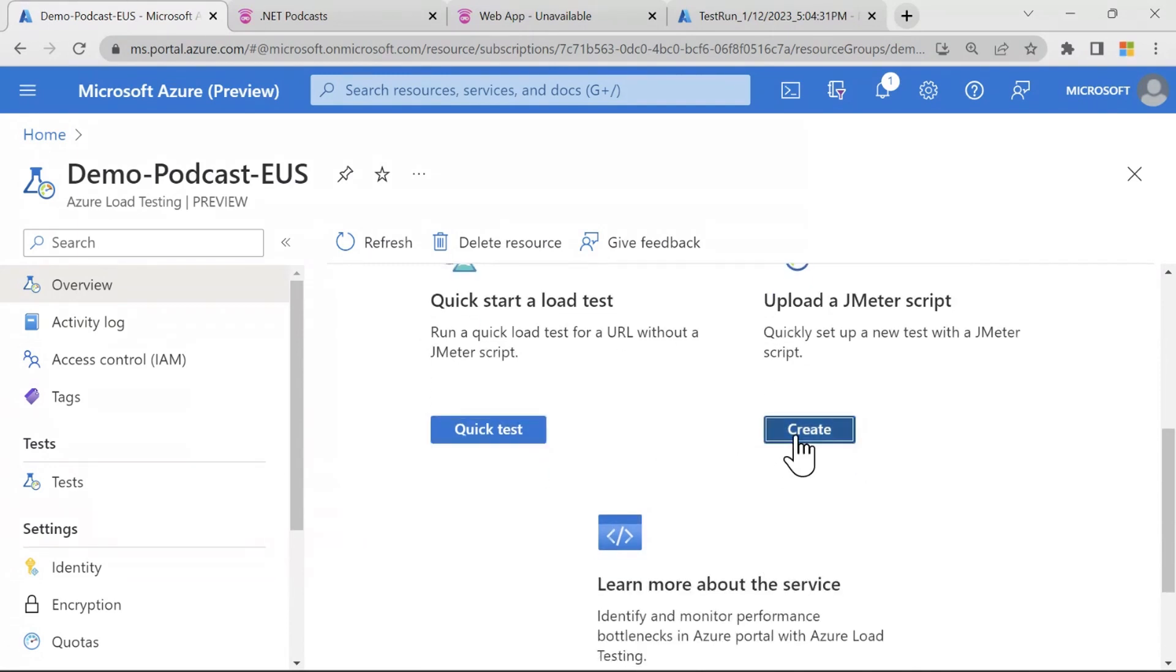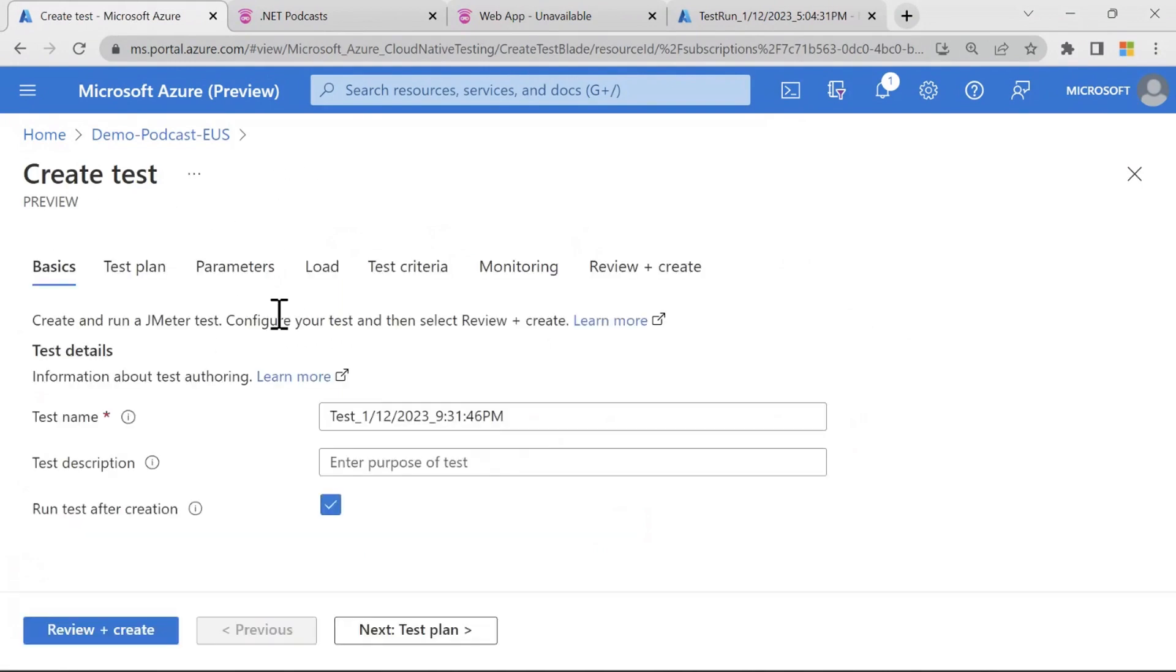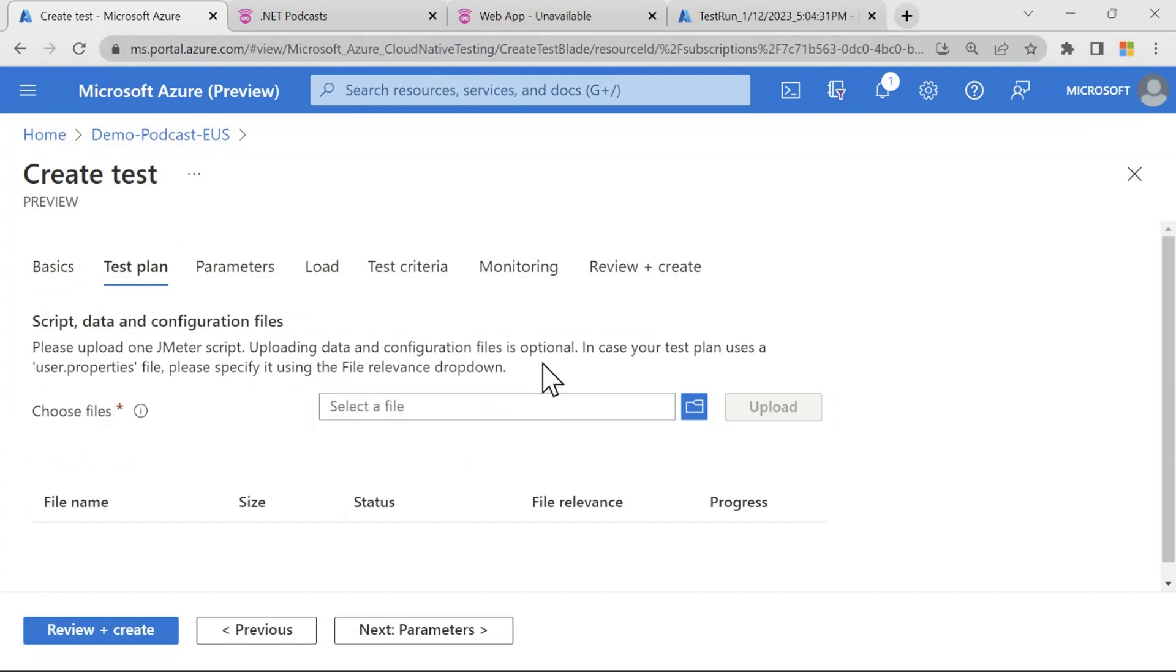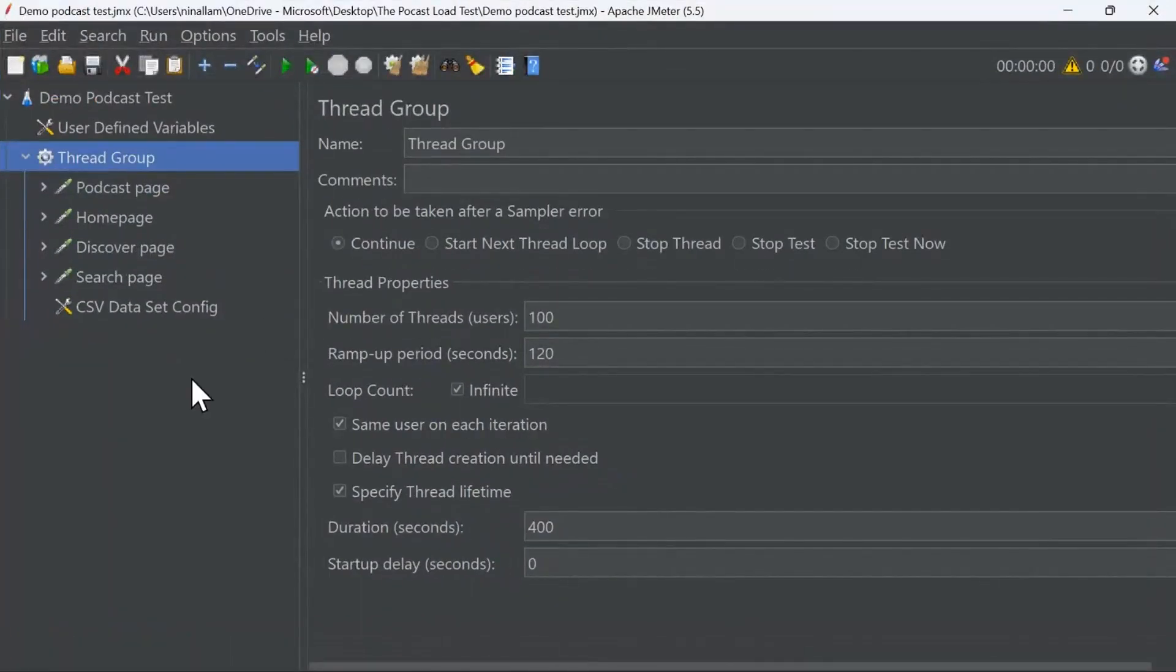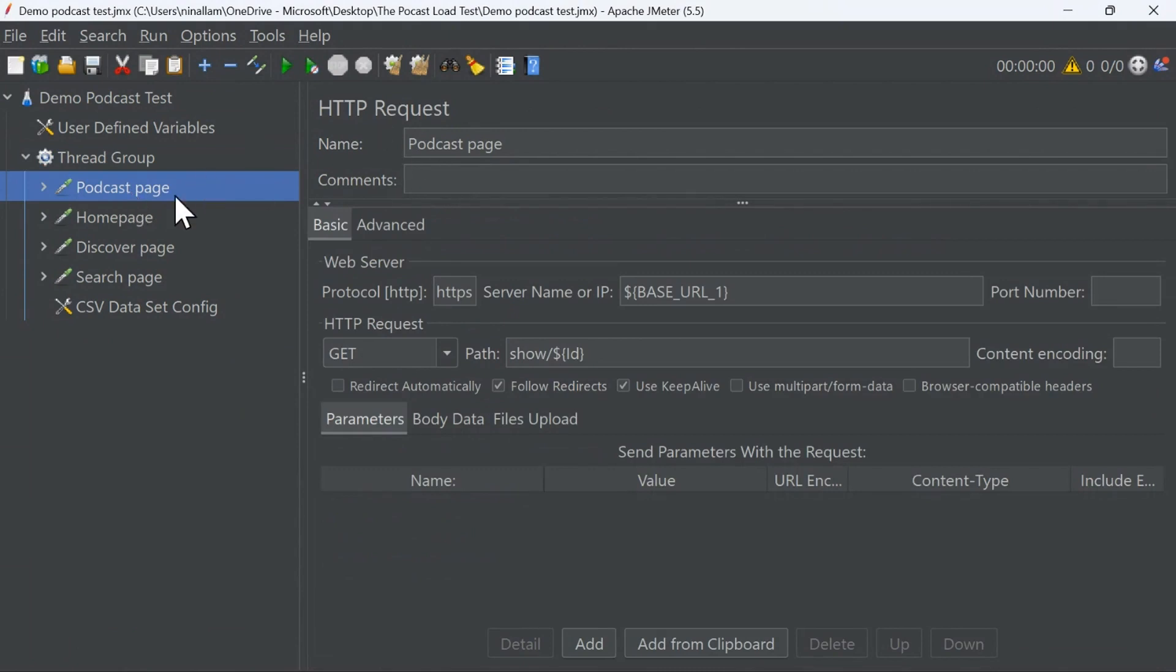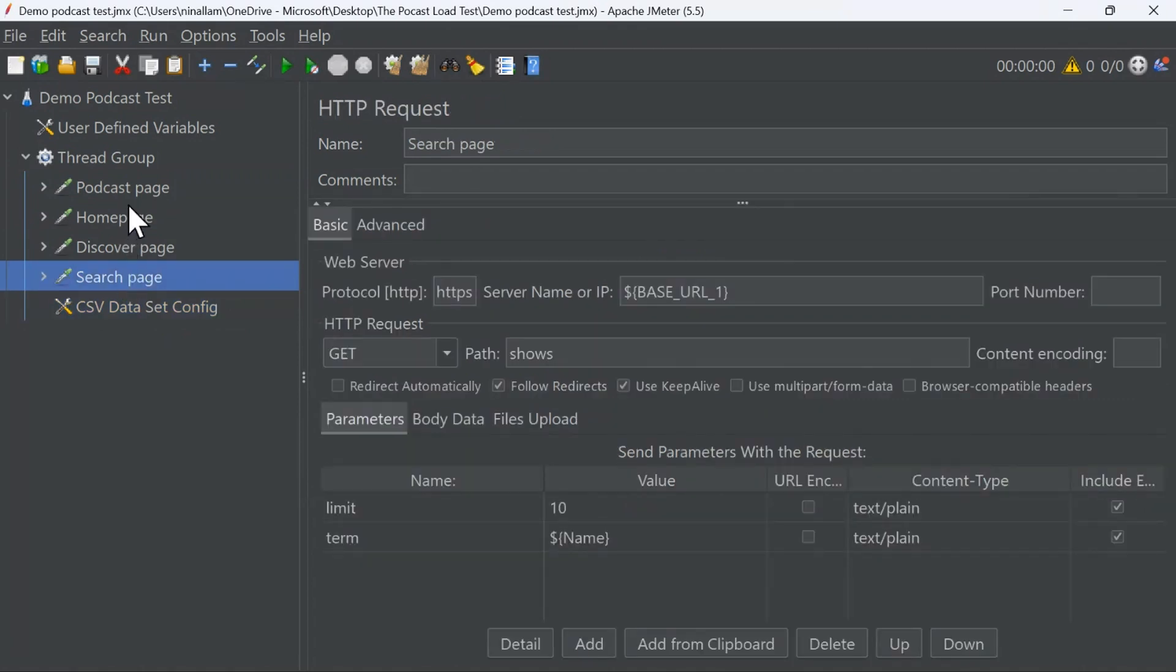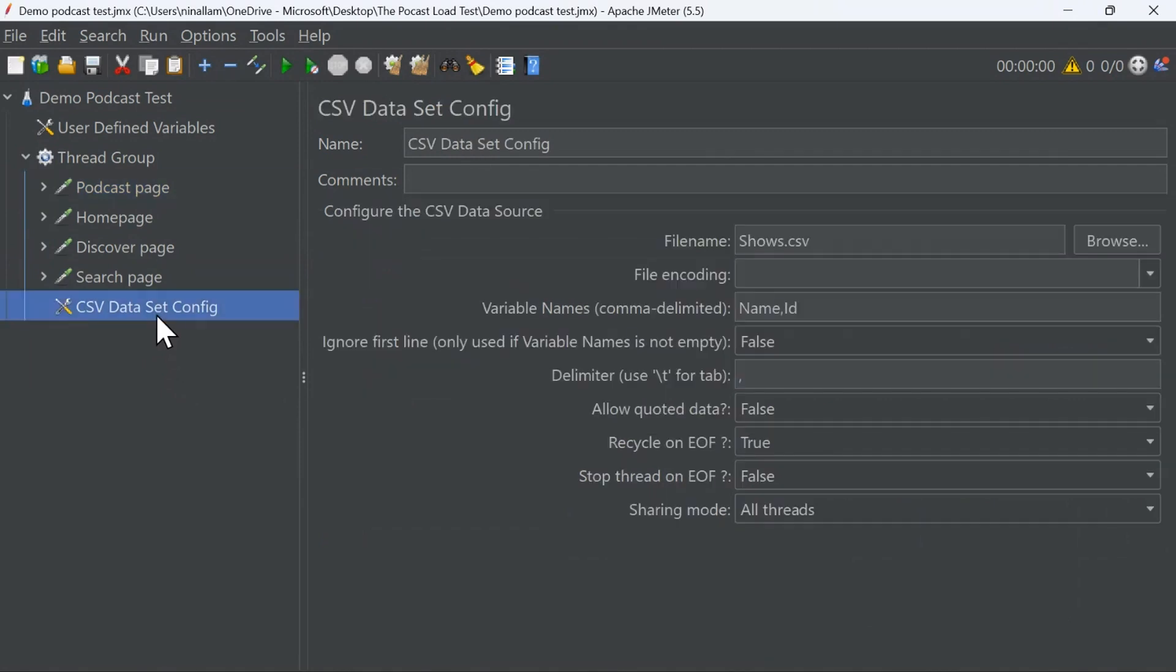So you can just say create, and I'll just give a name to my test and get started. So let's call it my podcast test. And here I have to upload a test plan. So a test plan is your JMeter script. Now let me show you what my JMeter script looks like. As you can see here, I have configured my JMeter script to load test the podcast application. I have added samplers for testing a podcast page, the home page, the discover page, and the search page. So I have all of these four pages that I am load testing. I also have a CSV input data file that I'm providing as CSV input for the search and the podcast page. So I'm giving parameters from the CSV input file, and this you can do very easily by just providing the file name and your variable names.